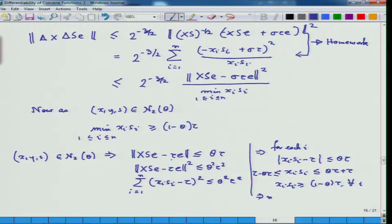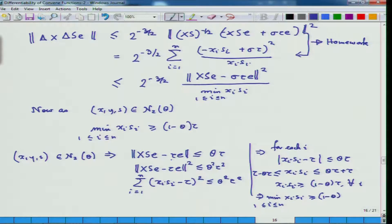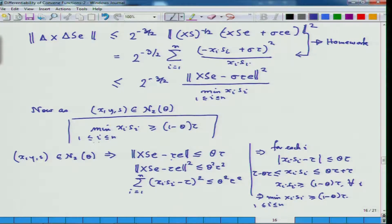This means x_i s_i is between (1 - theta)·tau and (1 + theta)·tau, so x_i s_i is bigger than or equal to (1 - theta)·tau for all i from 1 to n. This would imply that the mean of x_i s_i with i running from 1 to n is bigger than or equal to (1 - theta)·tau, which is exactly what we intended to prove for this part.